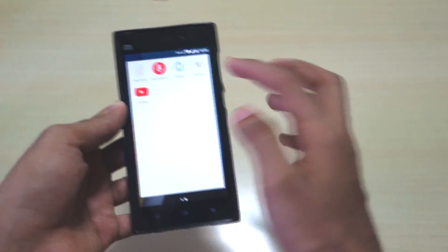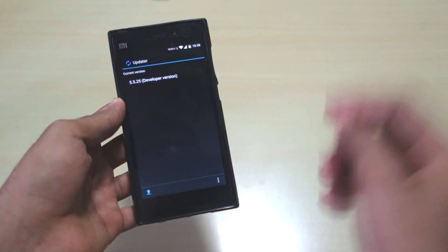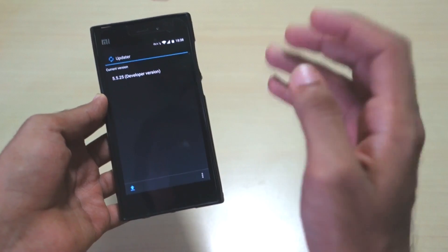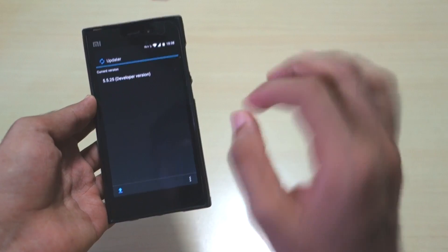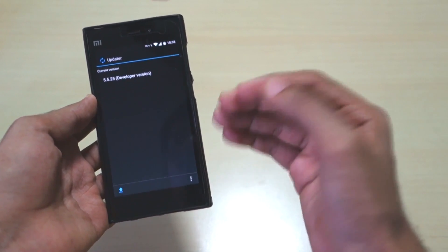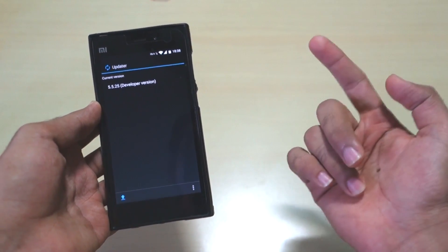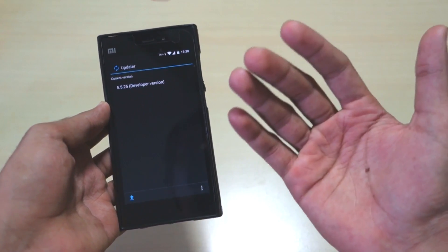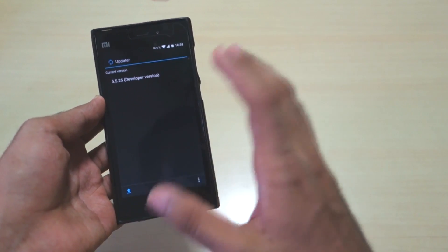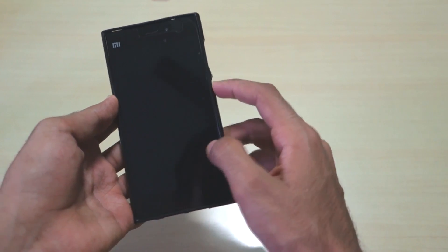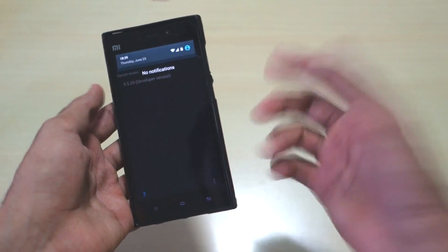You can update the ROM through the built-in updater app - just open it and download the latest version. Build 5.5.25 is the latest. According to the developer, this is the last build because it's based on pure AOSP code, and new additions will only come when Google changes the AOSP code. Until then the ROM won't be updated, and there isn't much that needs updating anyway.